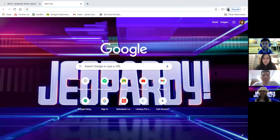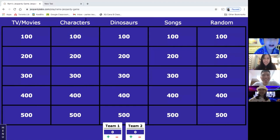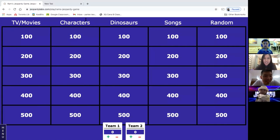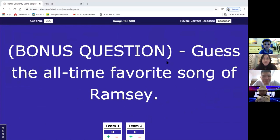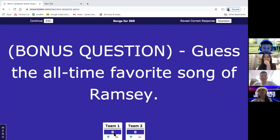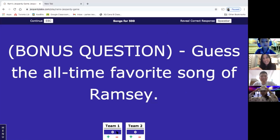Now we're going to show you how the actual gameplay went. Everyone's ready to play jeopardy over Zoom. Mama goes first and picks songs for 500 — a bonus question. The clue is: 'The all-time favorite song of Ramsey.' The guess is 'Kick It by NCT,' but the correct answer is 'Here We Go by Chris Classic.' That's a hard question worth 500 points.